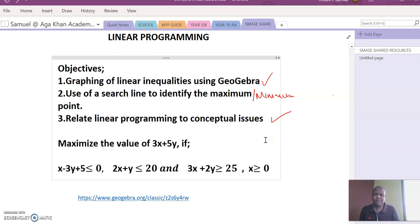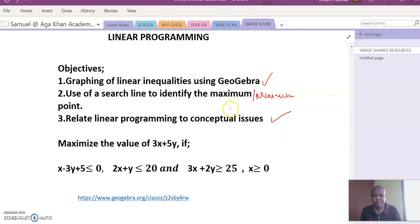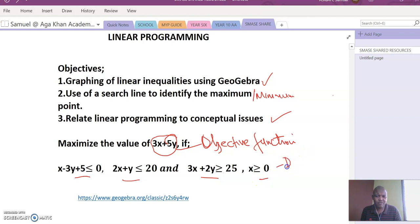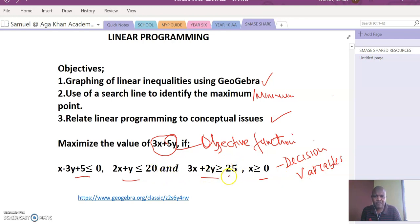We are going to maximize the value of 3x plus 5y. Remember, this forms our objective function. The four inequalities that we have form our decision variables. These are decision variables. And the values — 20, 25, 20, and 5, which can be brought here to be negative 5 — are the constraints.